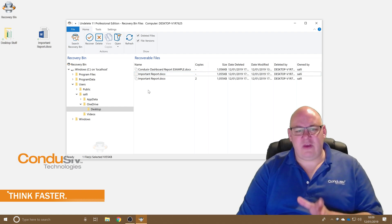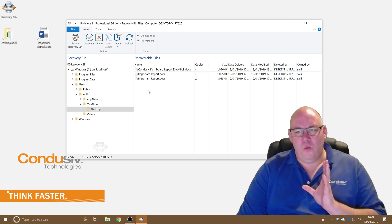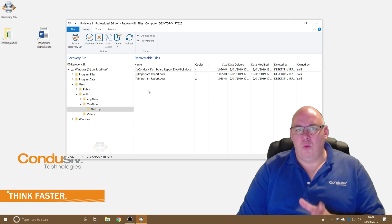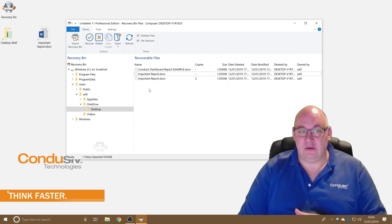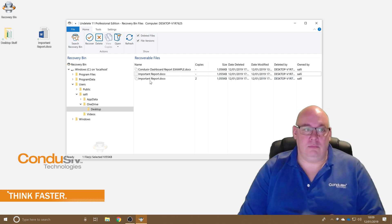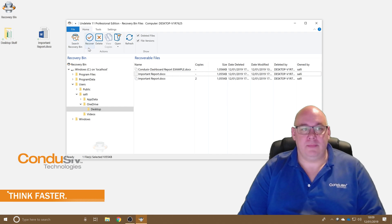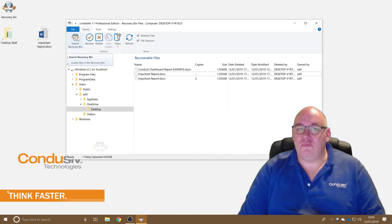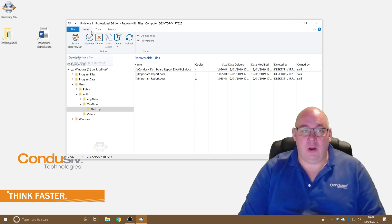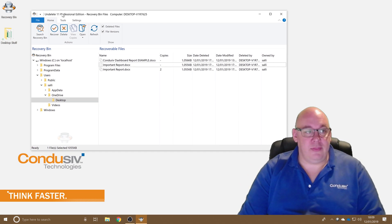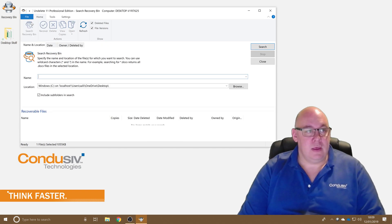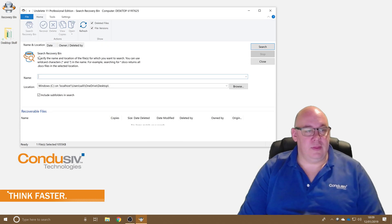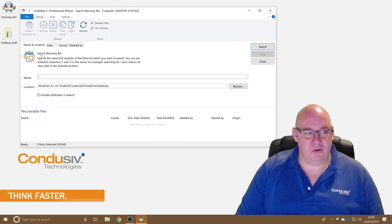But let's say we didn't know where the file was before it was deleted, which can certainly happen. We have this search recovery bin option up here in the toolbar in the ribbon. So let's click on that and have a look at a few of the options.